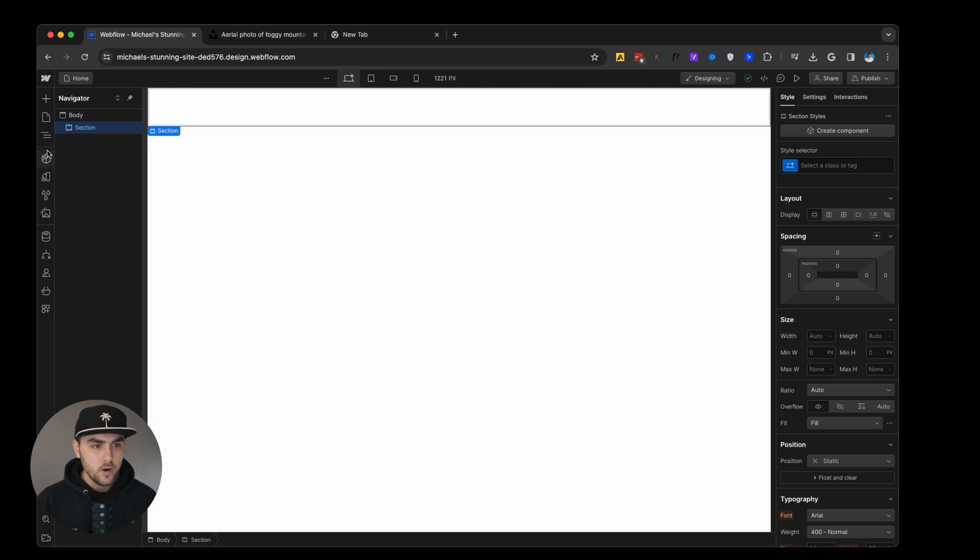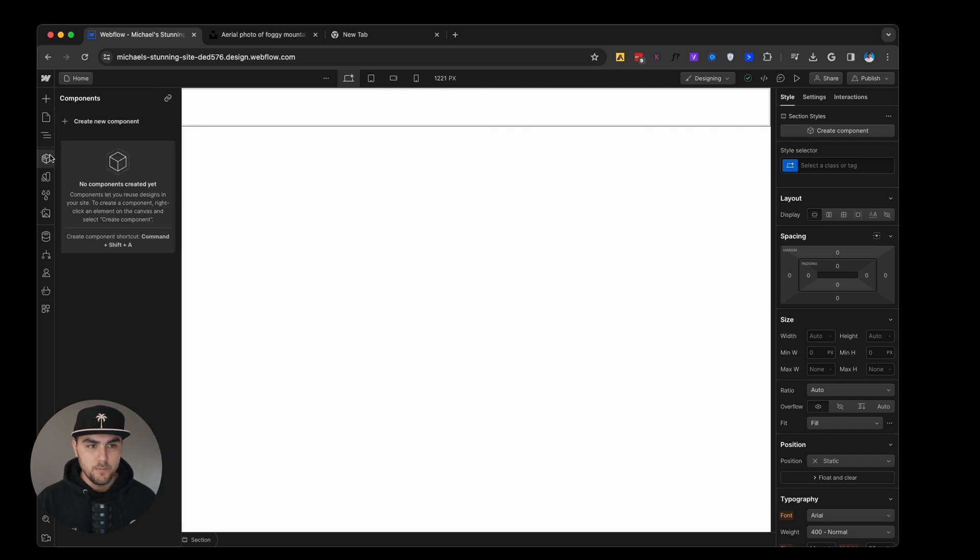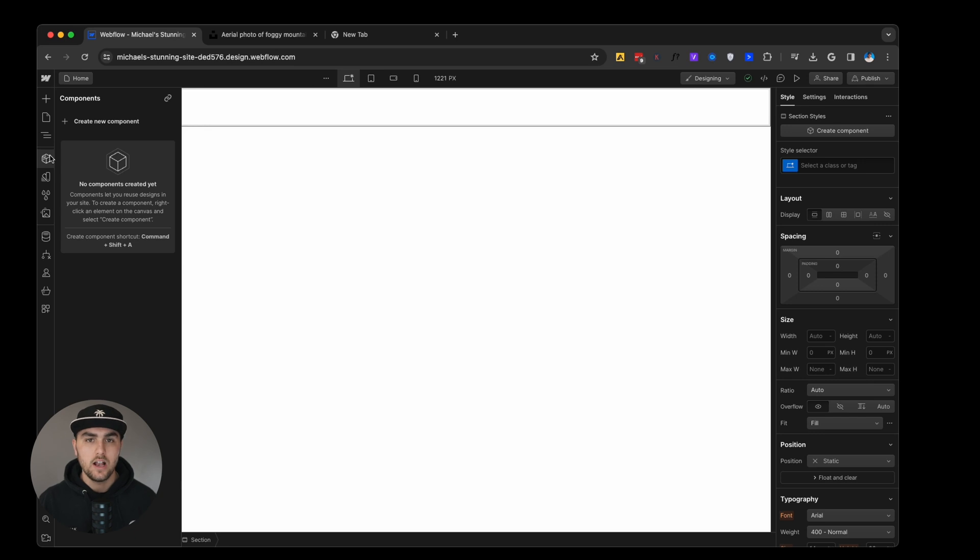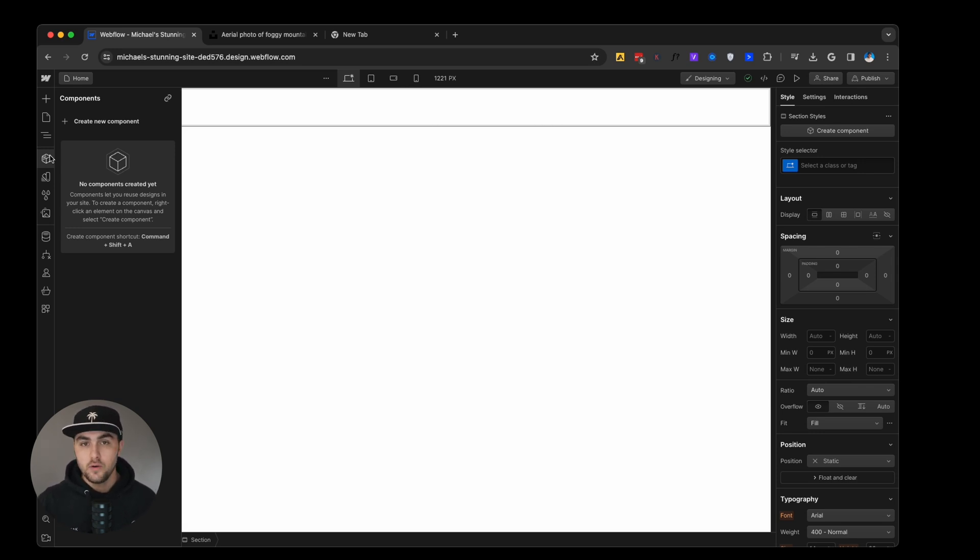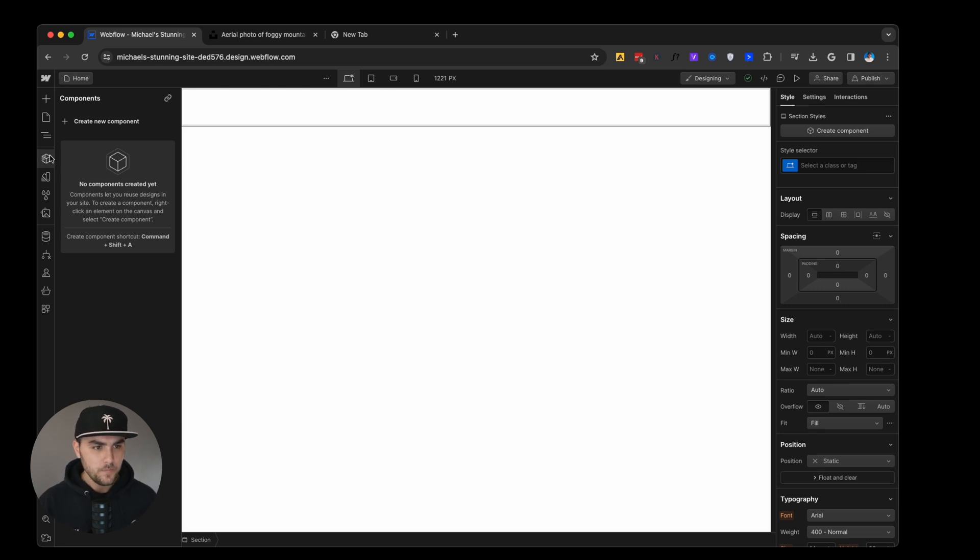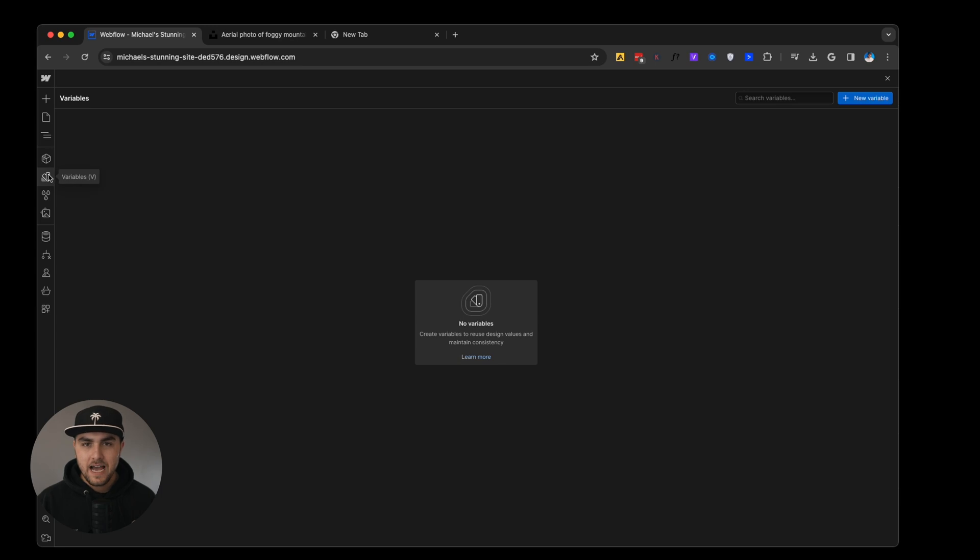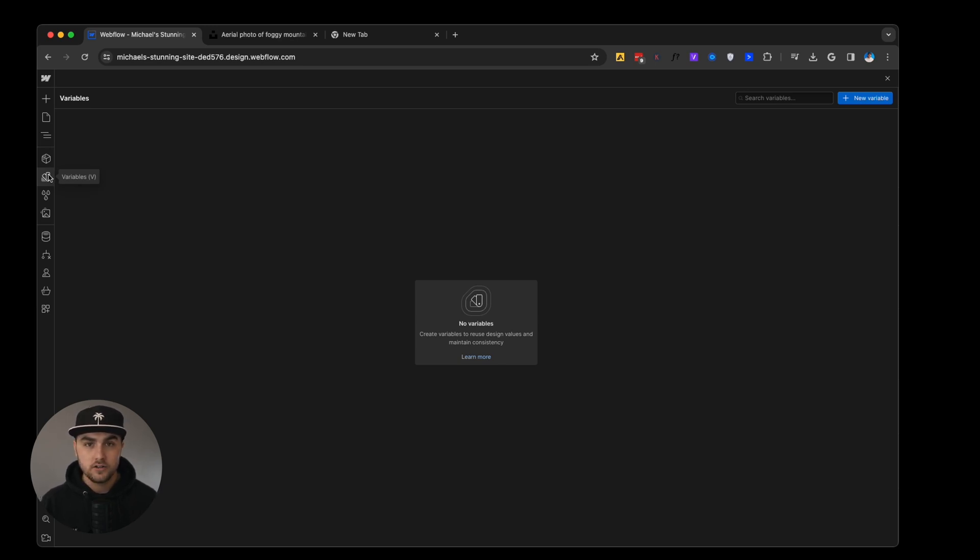From here we have components. Components are reusable sections or elements on your website that you want to reuse over and over. And if you want to make a change to one, you want it to apply to all of those. Common components are like nav bars, footers, things like that. Then we have the variables tab. Here's where we can create global styles. Think like colors, typography, things like that.